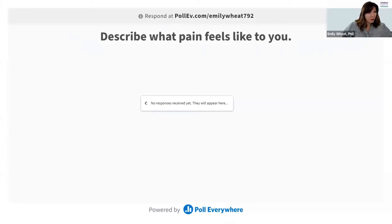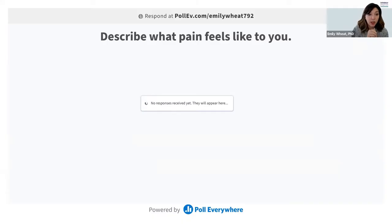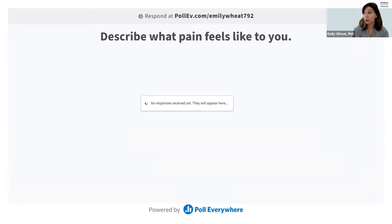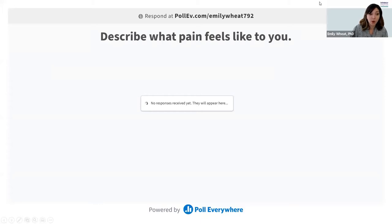So what is pain? I want to start by getting a poll and getting your thoughts on this. You should see in the very top part of the screen the link you can go to — it's pollev.com. When you type that into your phone, you'll have the option to enter the username Emily Wheat 792. That should give you the opportunity to type in a one or two word response for what pain feels like to you. This will pop up a word cloud, where words mentioned more frequently show up bigger.